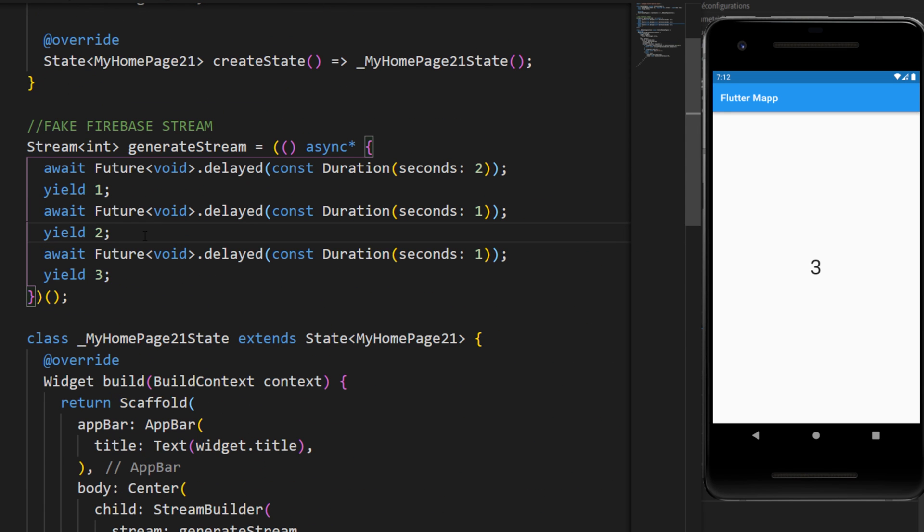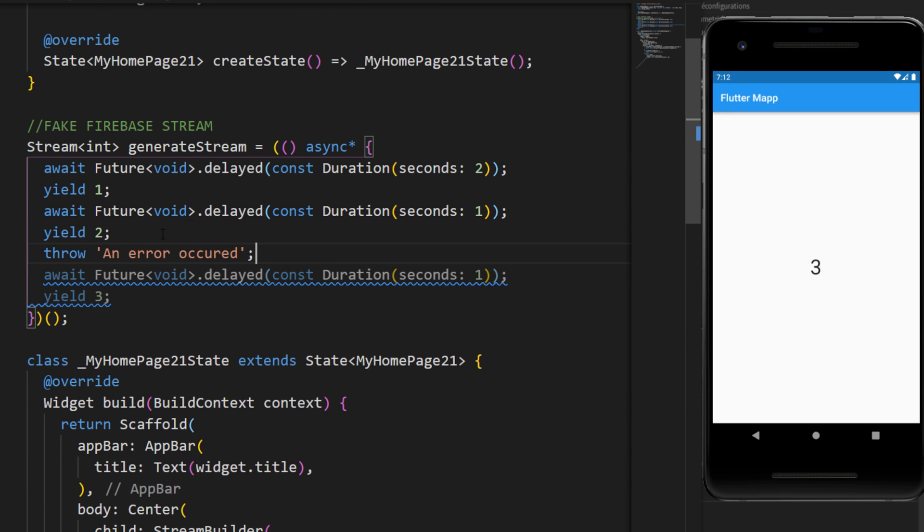Now we will throw an error after the second delay. And you can see we will receive the first value and then an error.